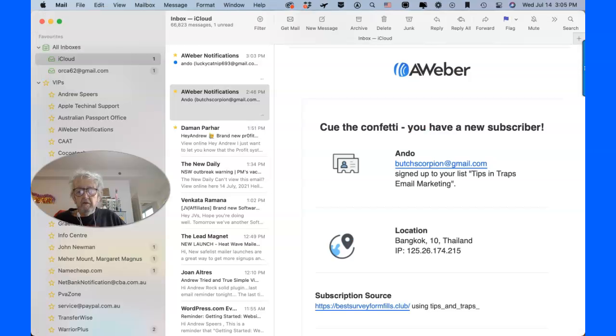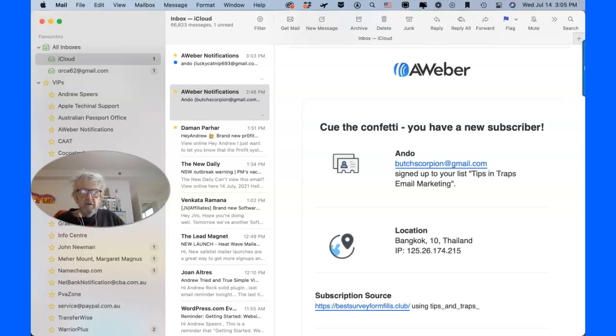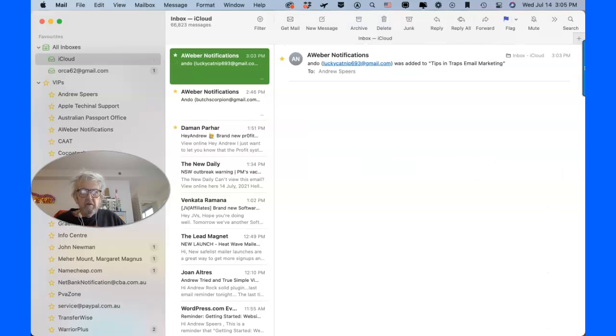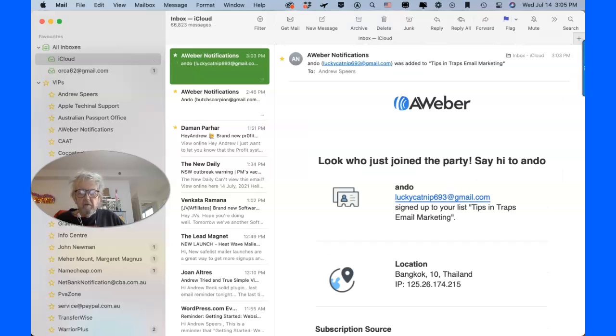So I just got one for Butch Corpion. Okay. That one. And Lucky Catnip. All right.